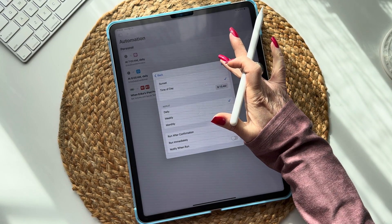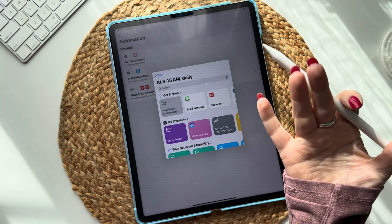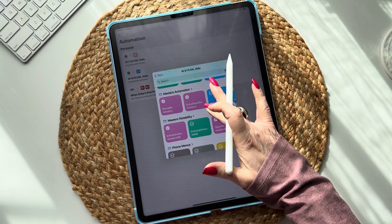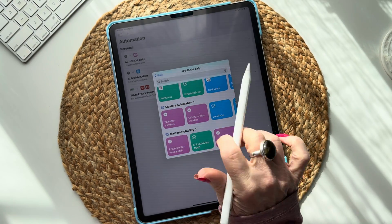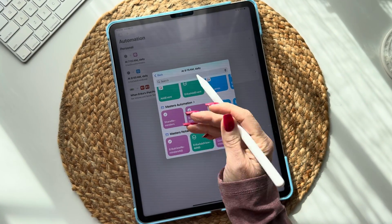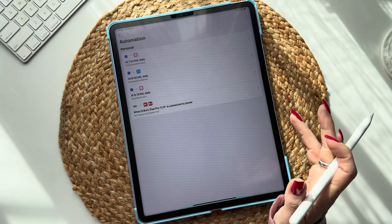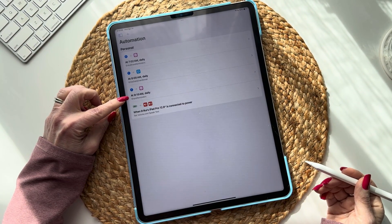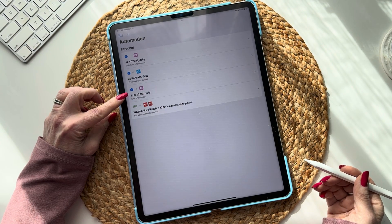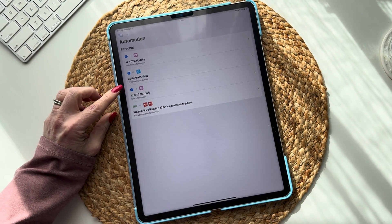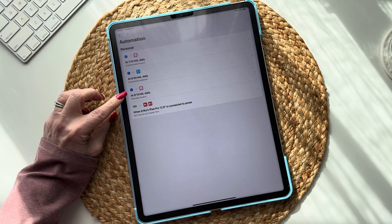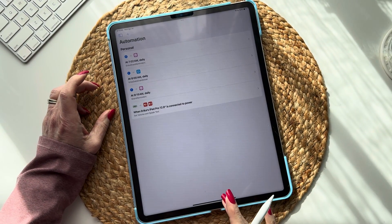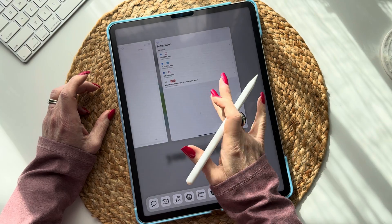Now tell it what you want it to do at that time. We're going to select 'Share Reminders' — that's the name of this automation. So now we've set it up: at 9:15 every day, 'Share Reminders' is going to get emailed to me.